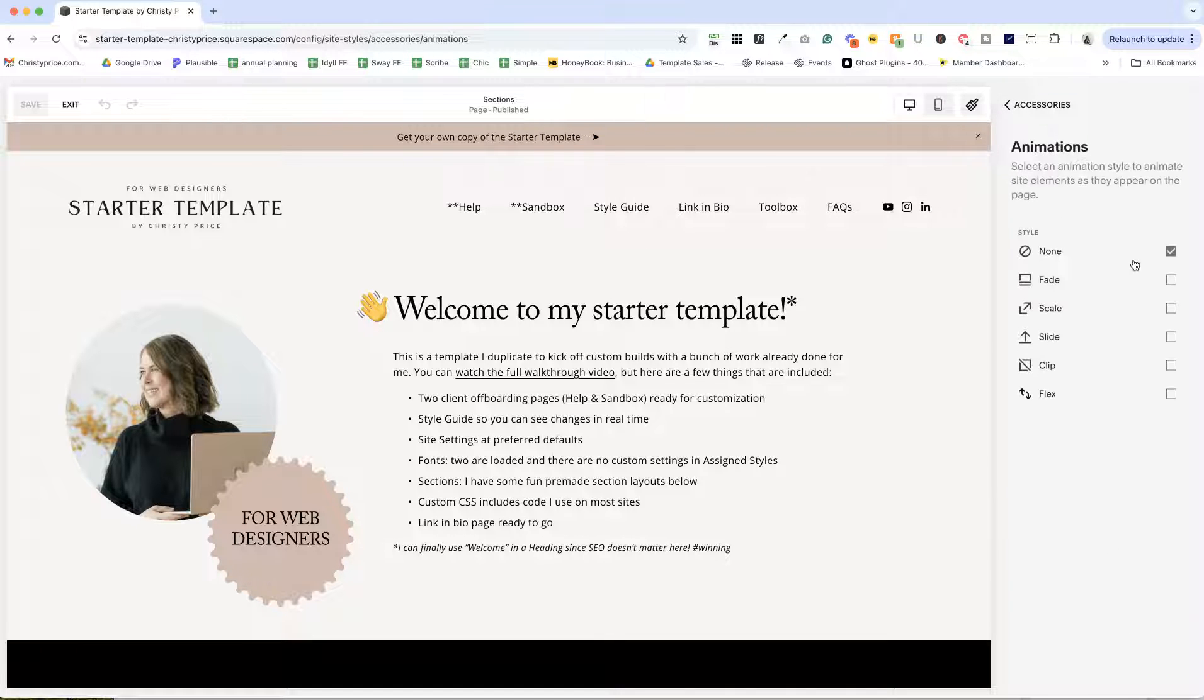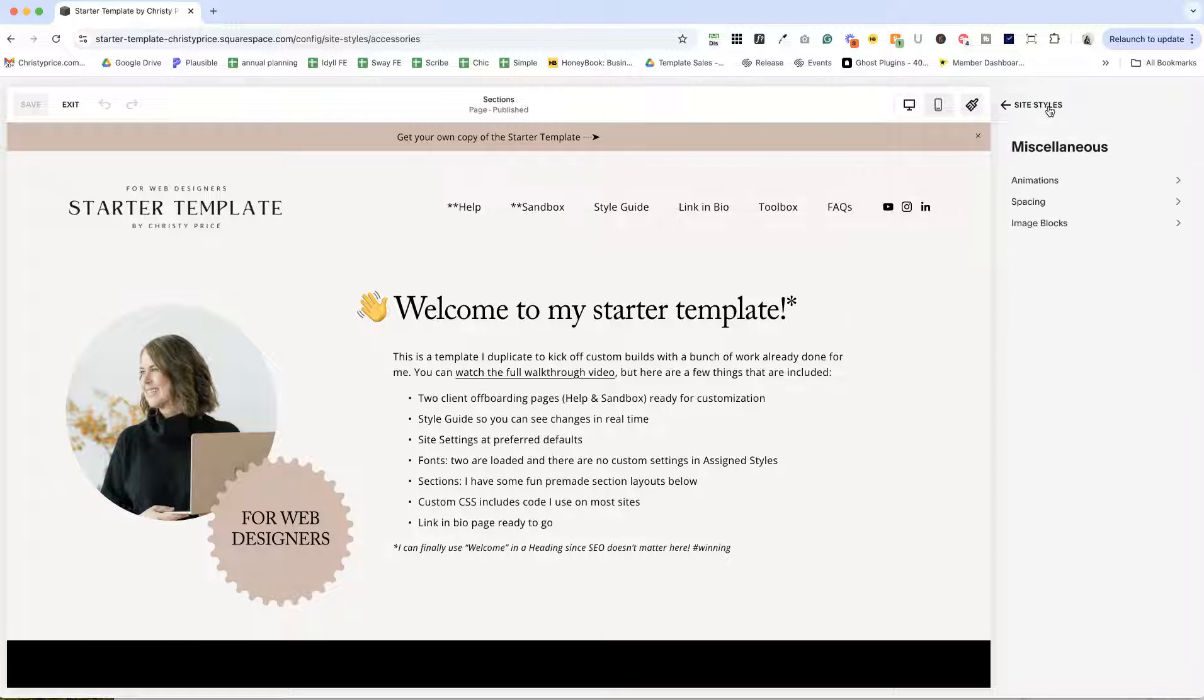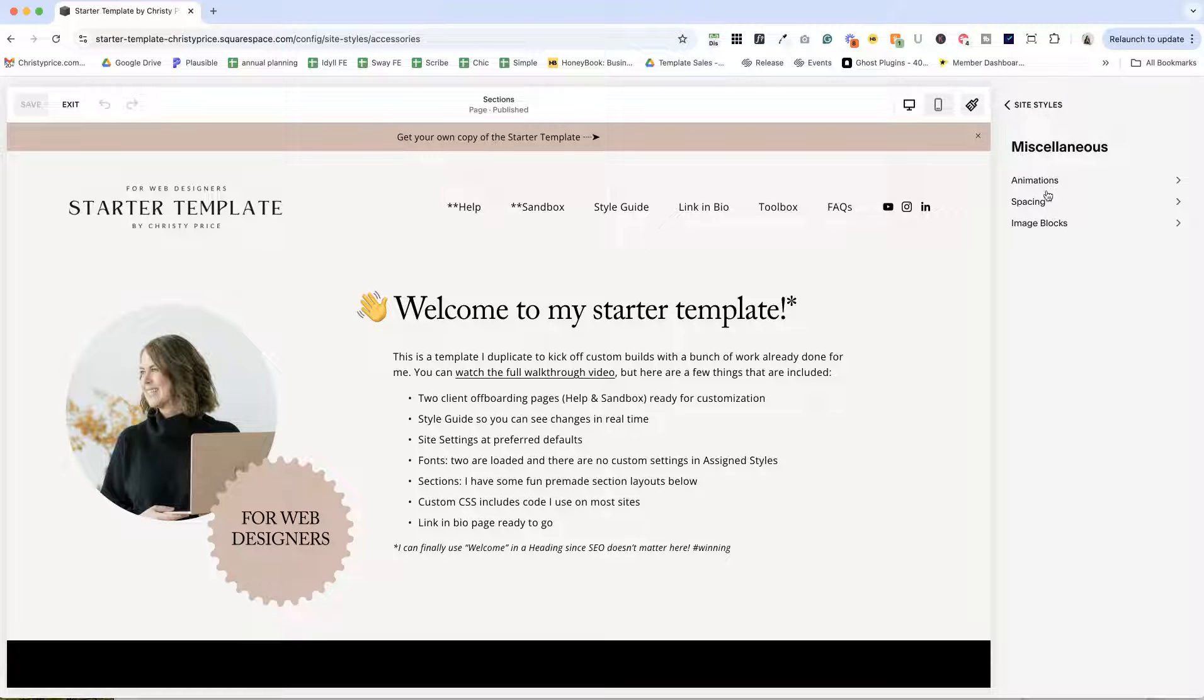But if we go under miscellaneous, I turn off animations for the site. I rarely use them, but if I do, I want to be able to add them in rather than having to take them out.